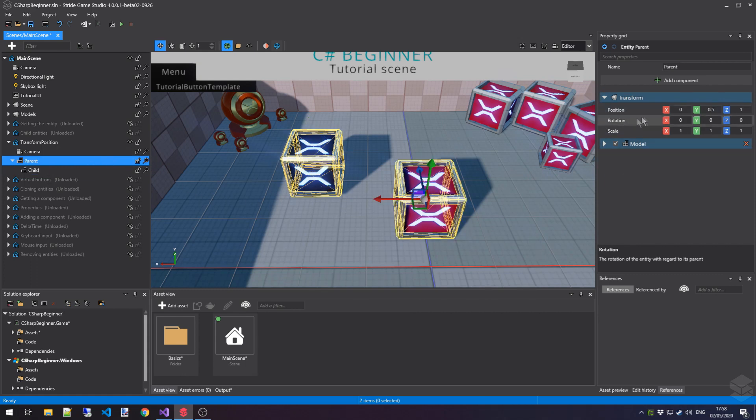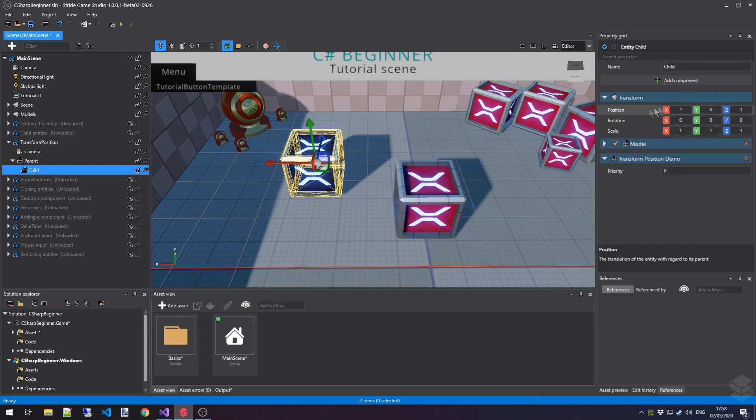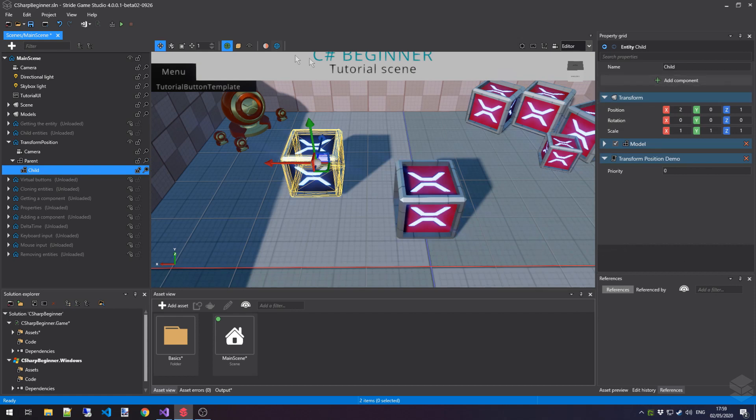Since our parent has the x-coordinate zero, we know that the child x-coordinate needs to be added to it. So in this case, it's going to be two. That was an easy one. Now let's run the game and see if this prediction is true.